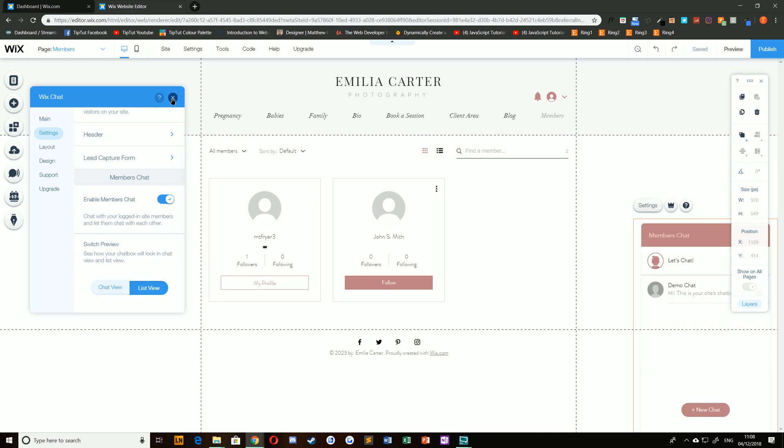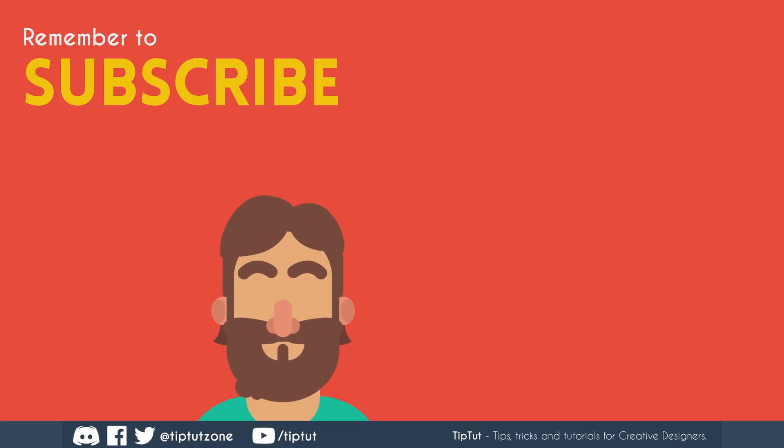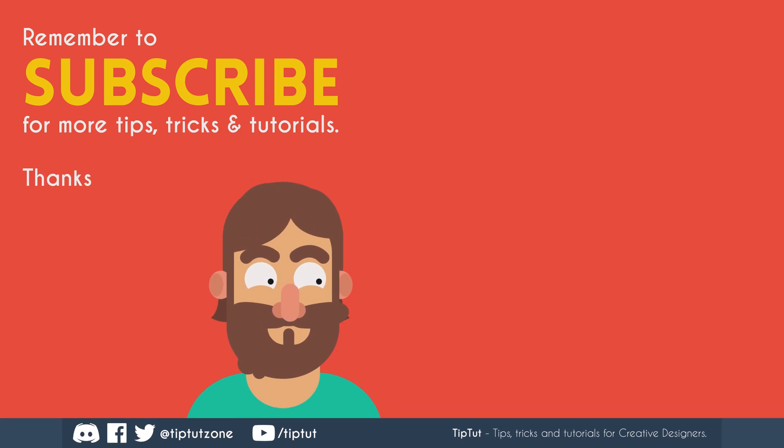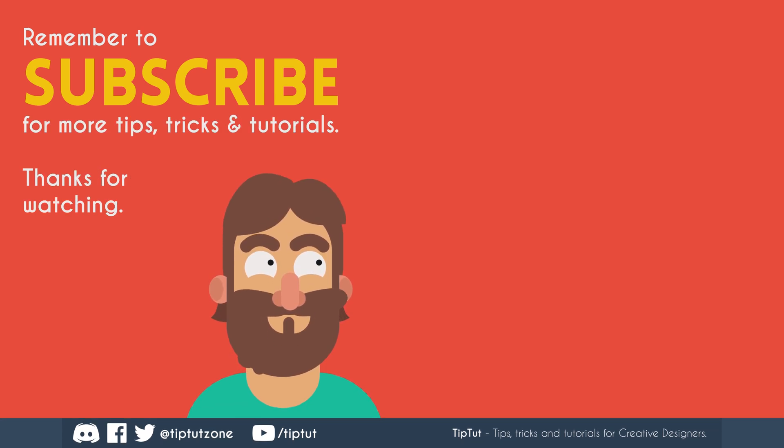That's it for this time, so thank you very much for watching everybody, and I'll see you all next time on TipTut. Remember to subscribe for more tips, tricks, and tutorials. Thanks for watching.